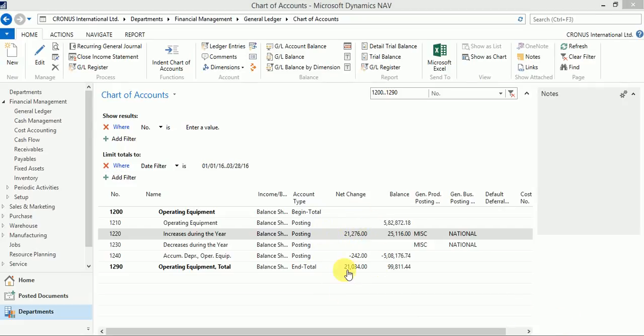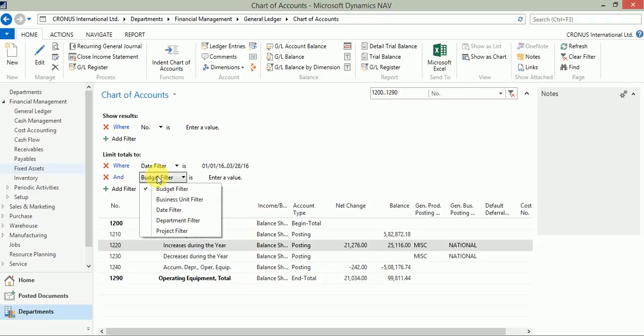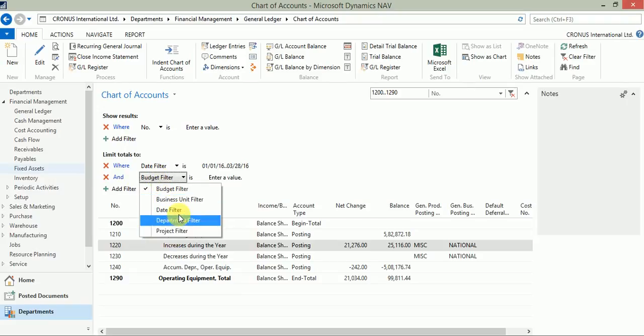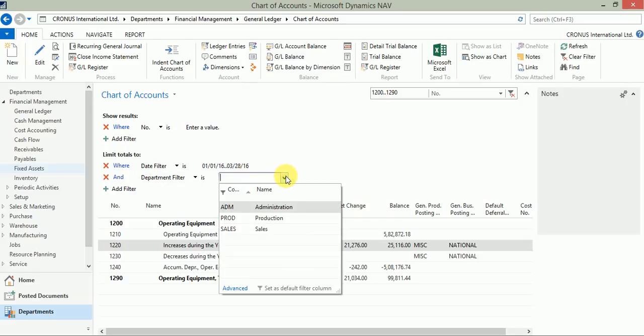Now I would also like to check the impact of these entries only with respect to one of my dimensions, which is department, and only related to the production department which is also available here. That is my department filter. So I can drill down the list and select one of my dimensions. I want to see for the production department.